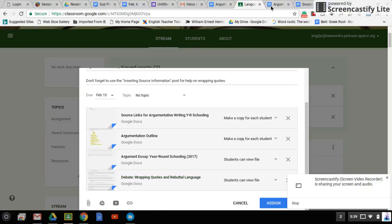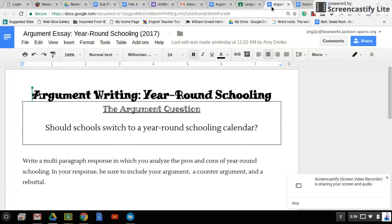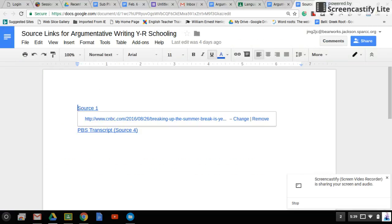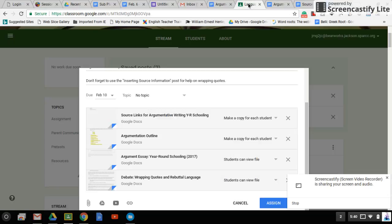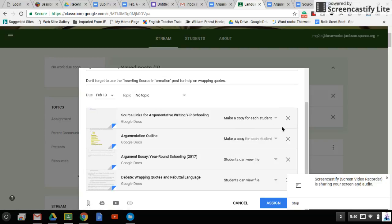So what I want you to work on today for step one – this is the source document, by the way. Here are the links to those different sources. If you do use an outside source, I want you to link it in here.